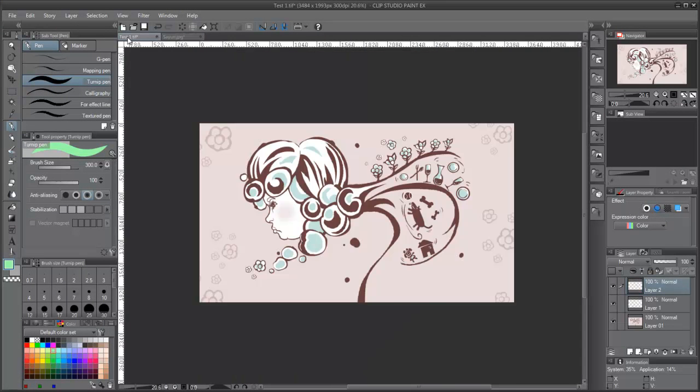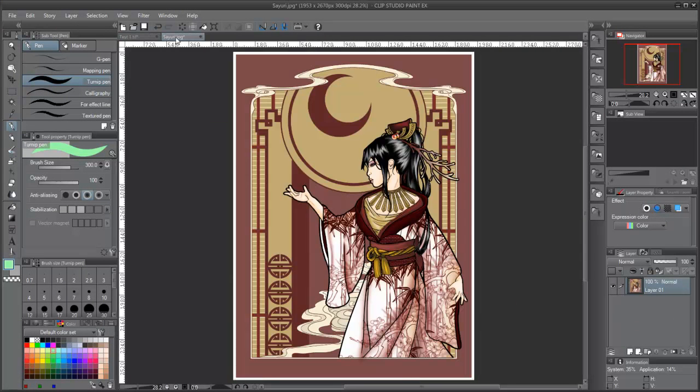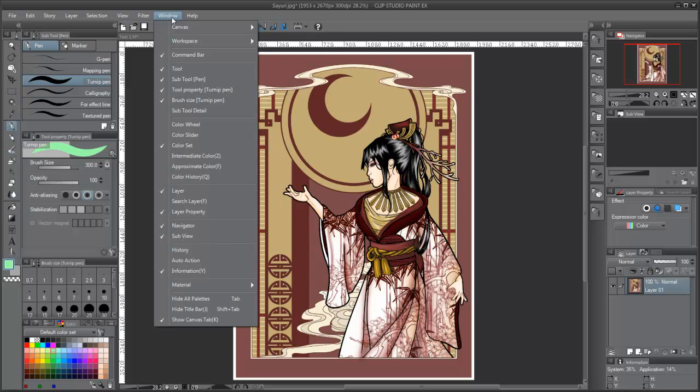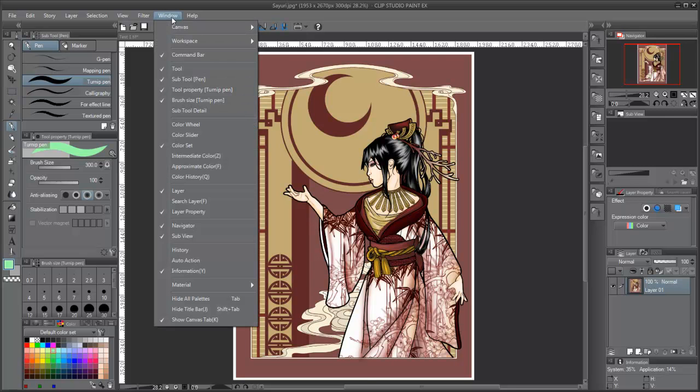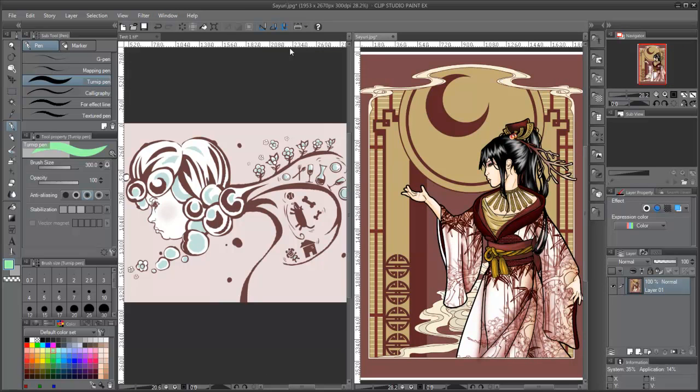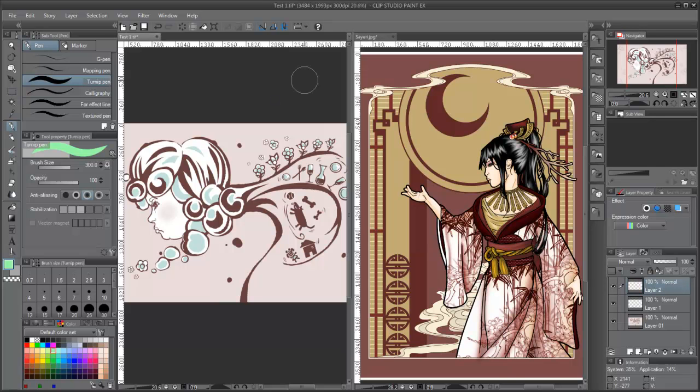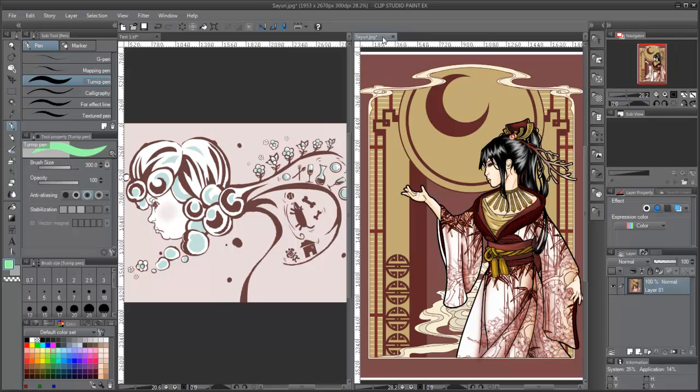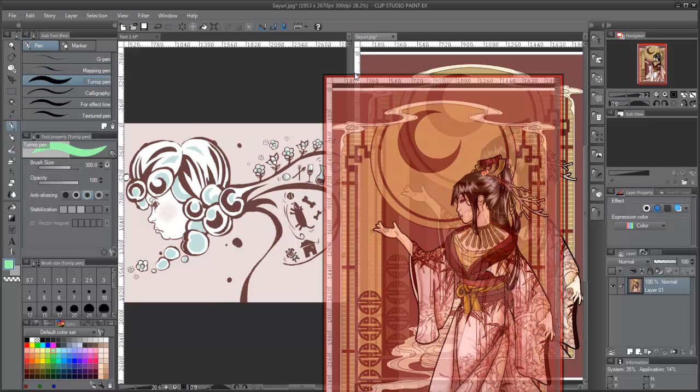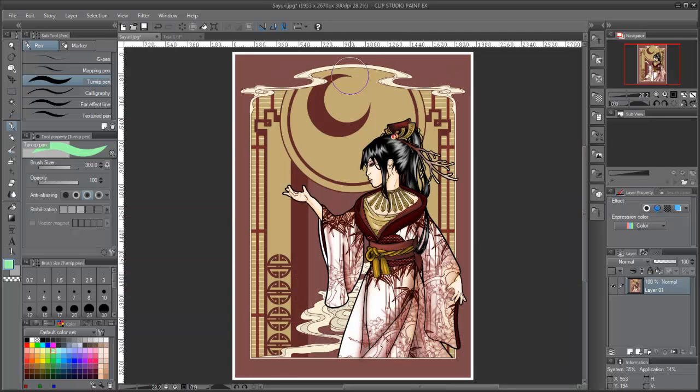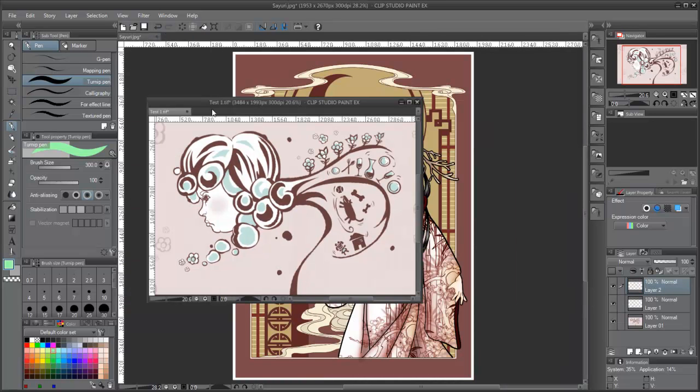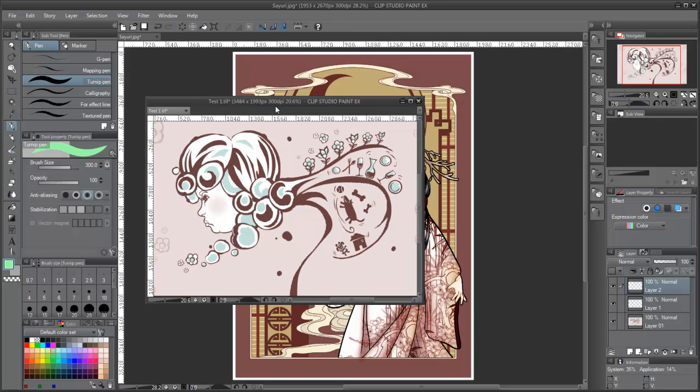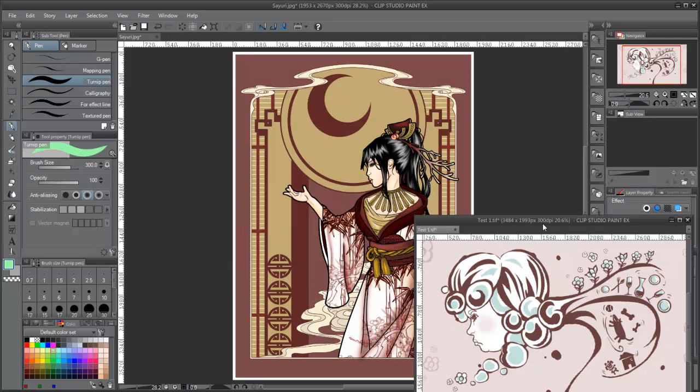Tabs. Manga Studio allows the use of multiple documents simultaneously. Each document is identified by a tab and we can toggle between them and arrange them in a tiled way, through the menu, window, canvas, tile. We can click and drag the tabs to change the order and distribution. And we can stack them back to the default by dragging one on top of the other.